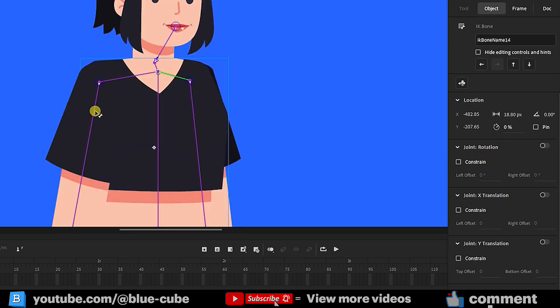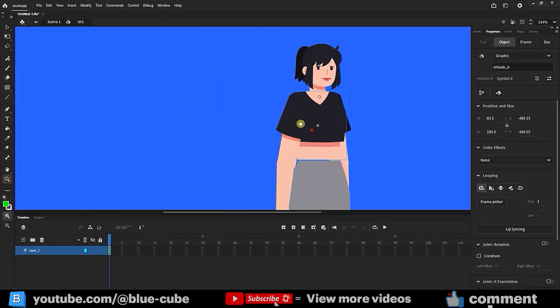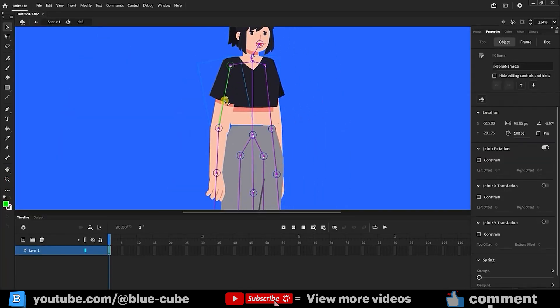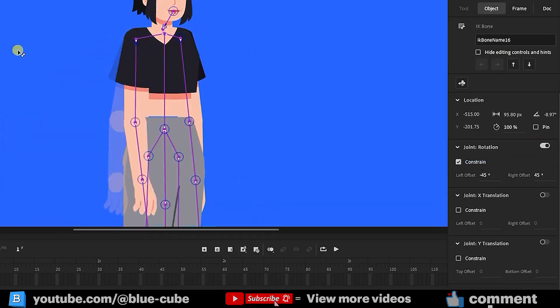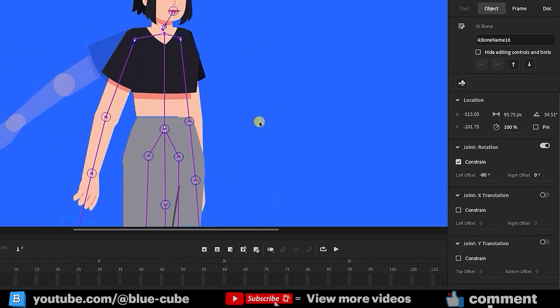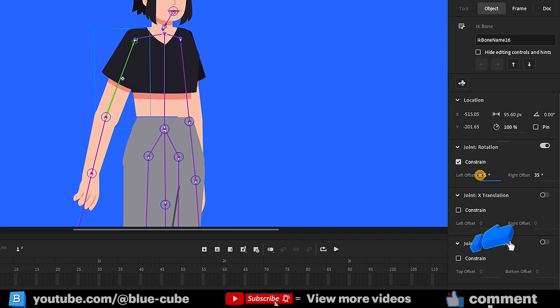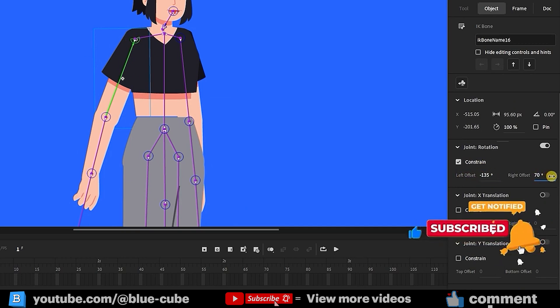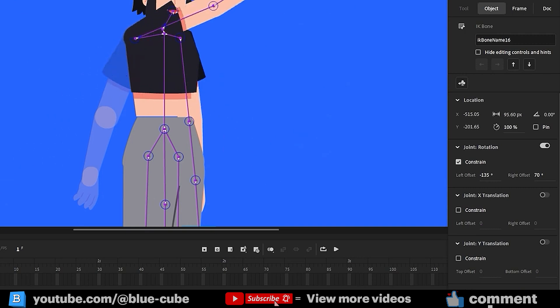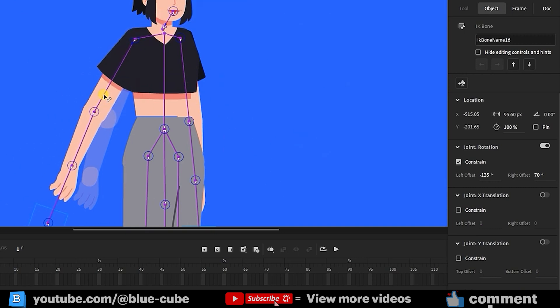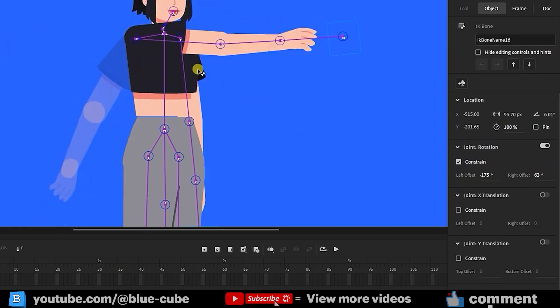Now I select the arm bone. I enable Constrain, and from here I can set the limit. Now, with Constrain enabled, the arm only rotates 90 degrees by default, but I can increase that amount. Watch this section as the value changes. Now you see the rotation range is suitable. I can select it again and increase the upper limit a bit more.